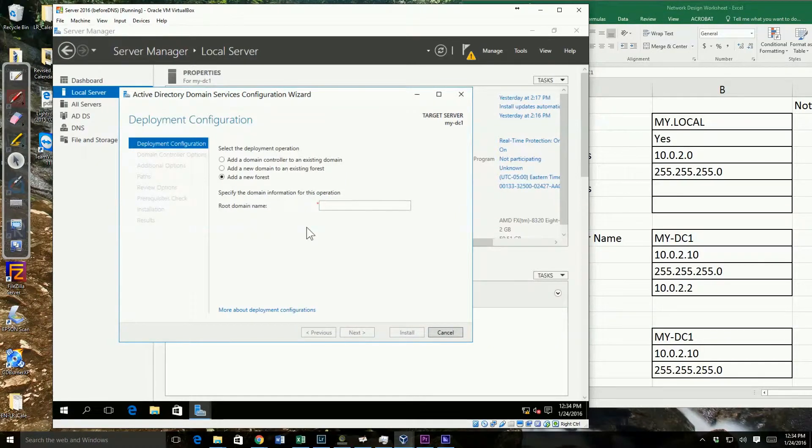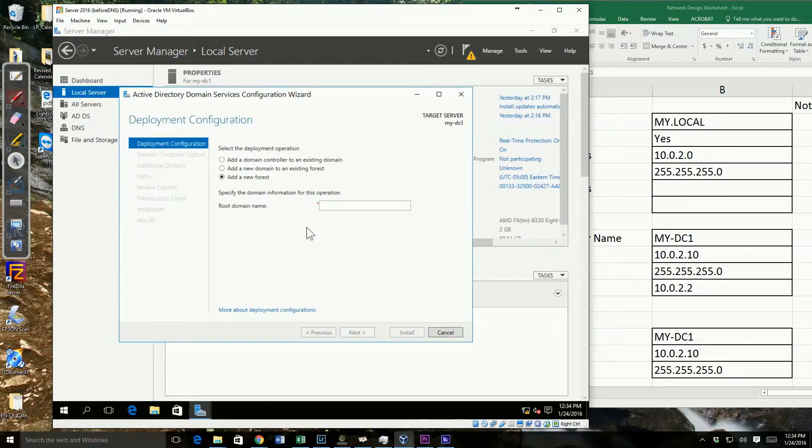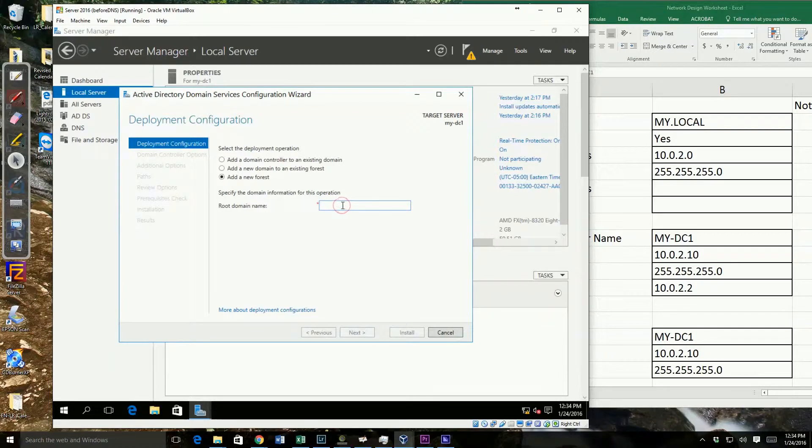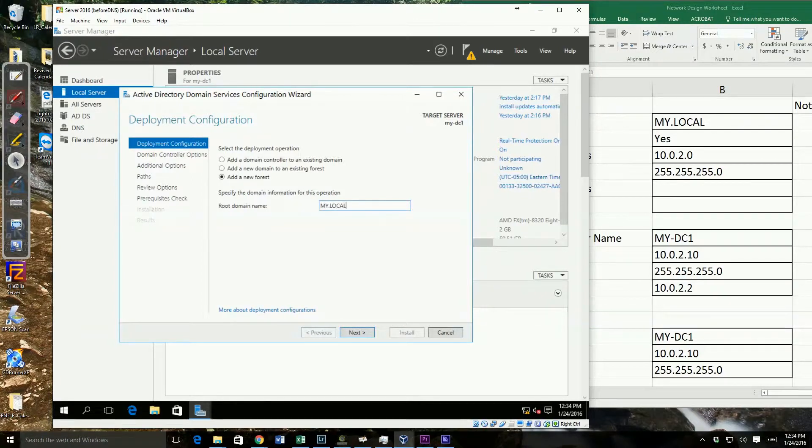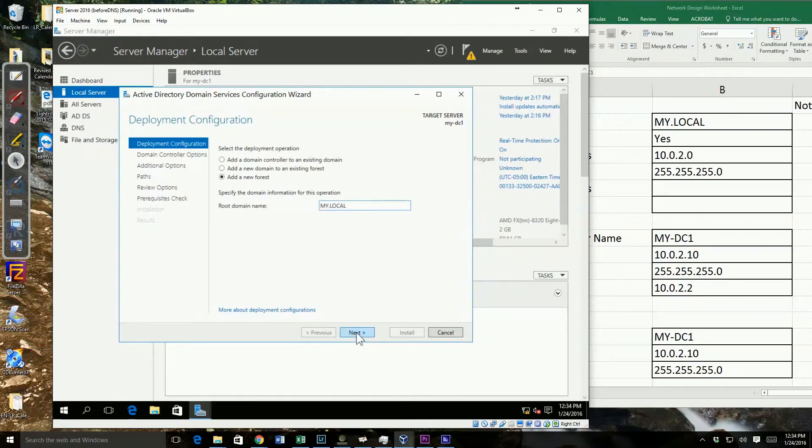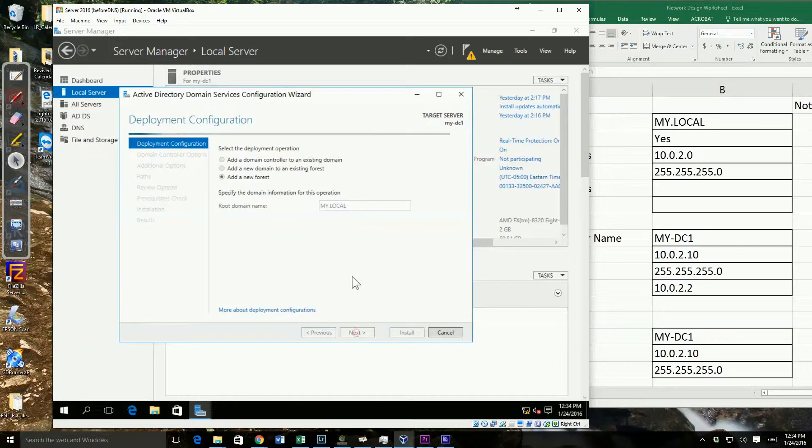Remember, in a new forest, the first domain becomes our root domain. We decided that was going to be my.local. So I'll go ahead and type the name in, my.local, and go ahead and say next.